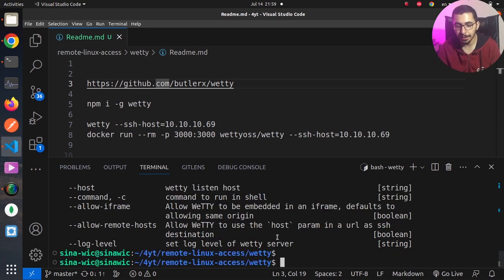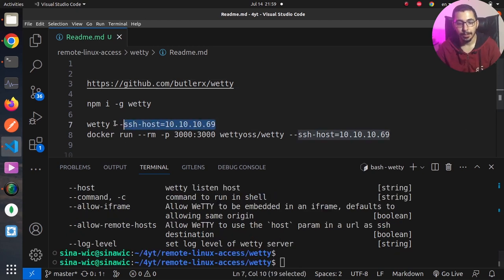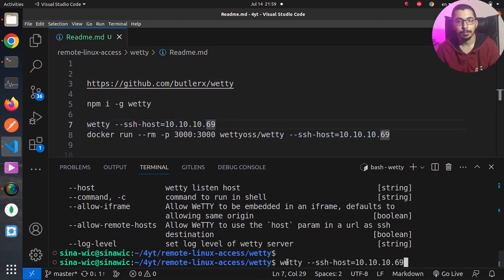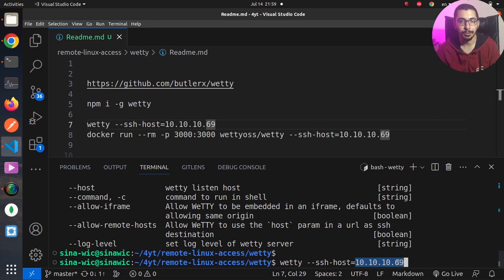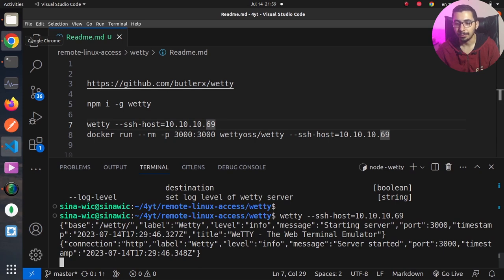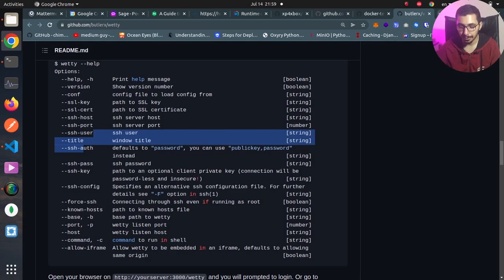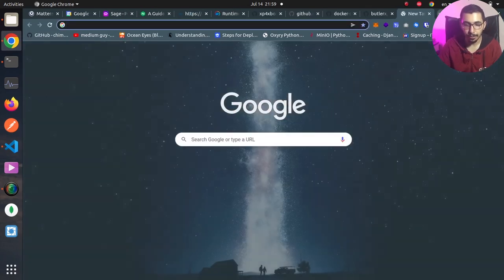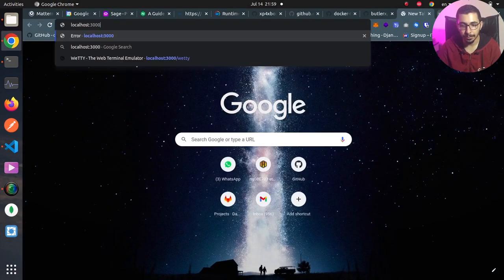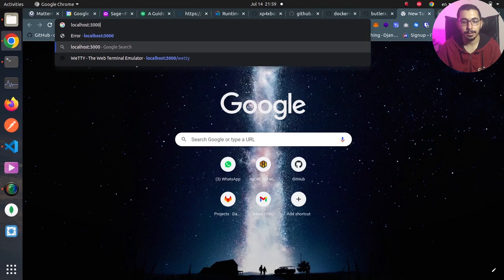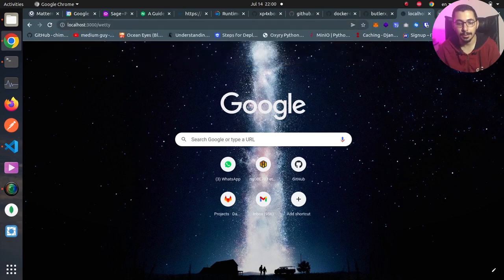Just to test this, I'm going to go back to terminal over here. If I copy paste this command by simply saying vetty --ssh-host, and this is the IP address for the server that I'm trying to connect using vetty. If I hit enter, I'll go to the browser, hit localhost on port 3000 and /vetty, I am able to access the session that vetty created through web interface.